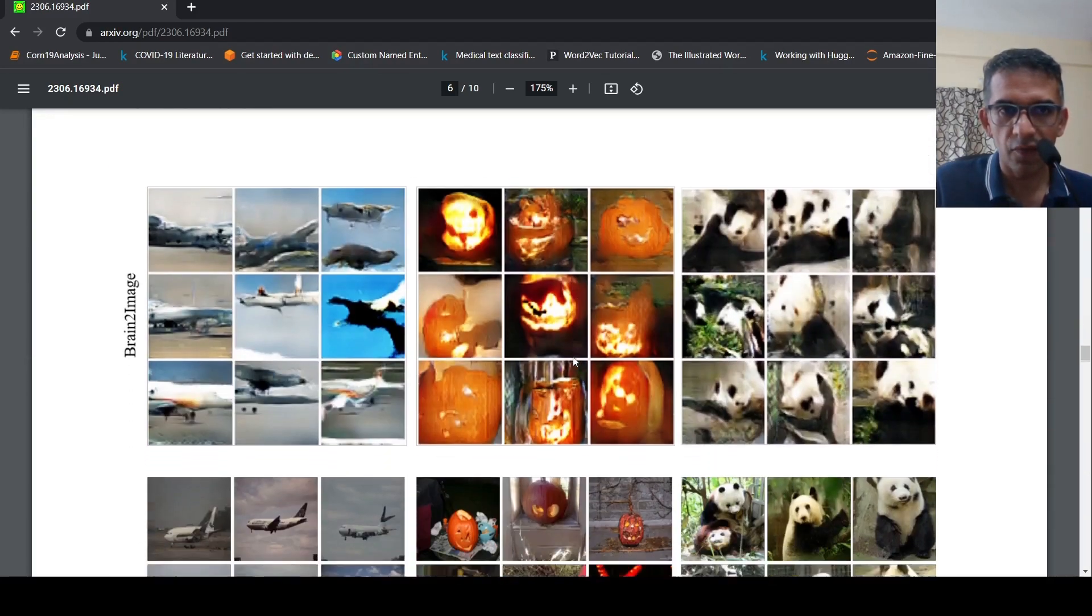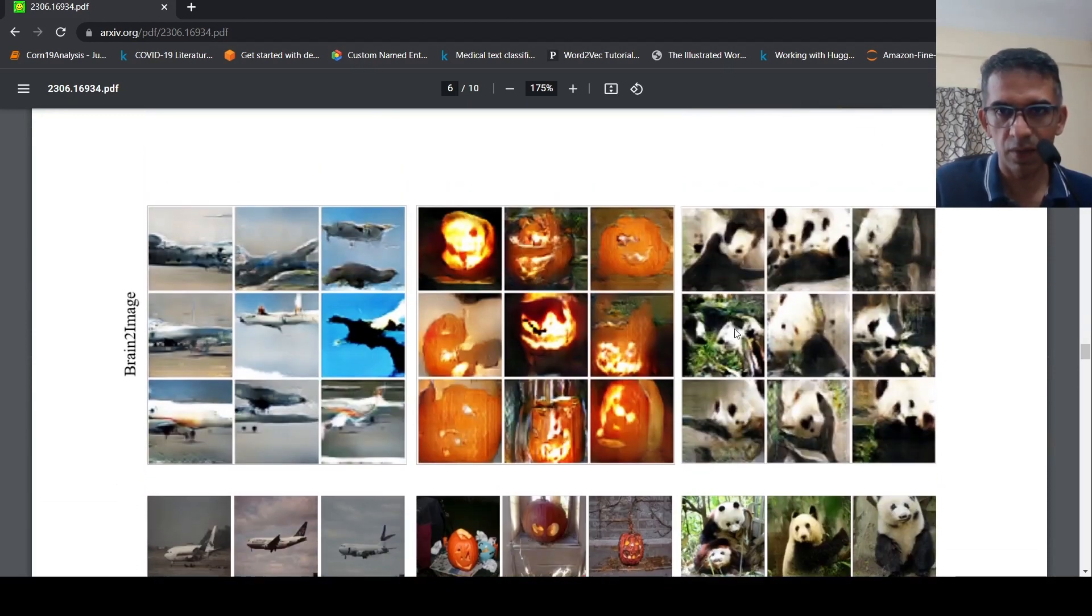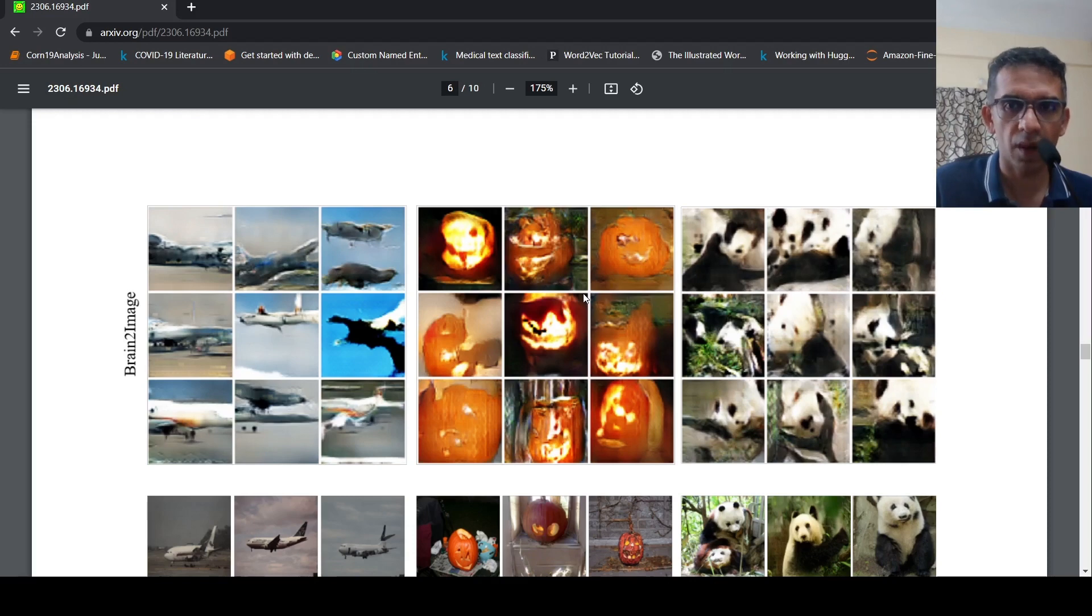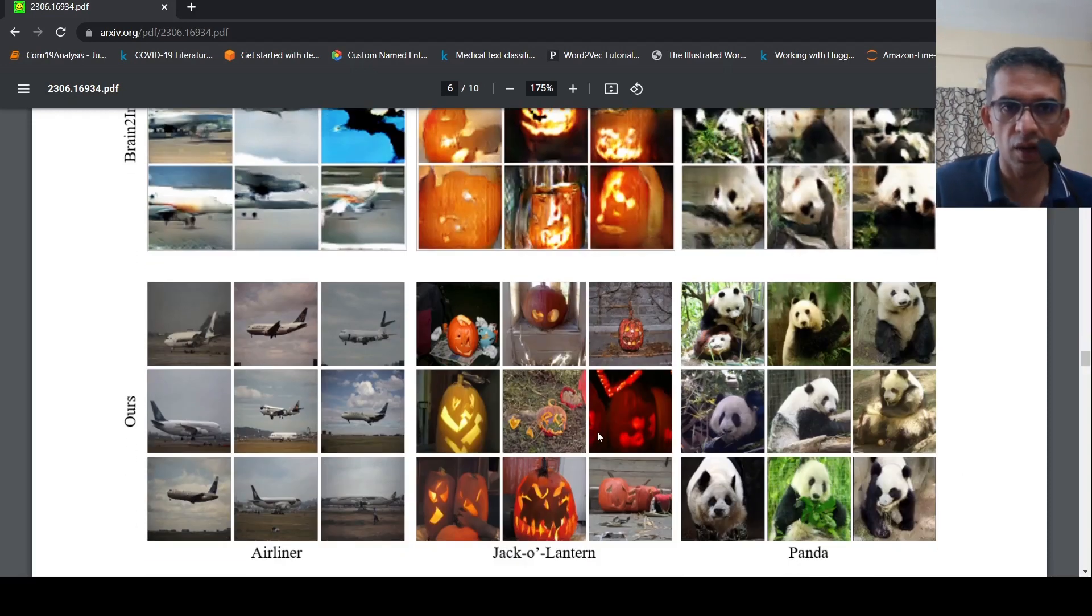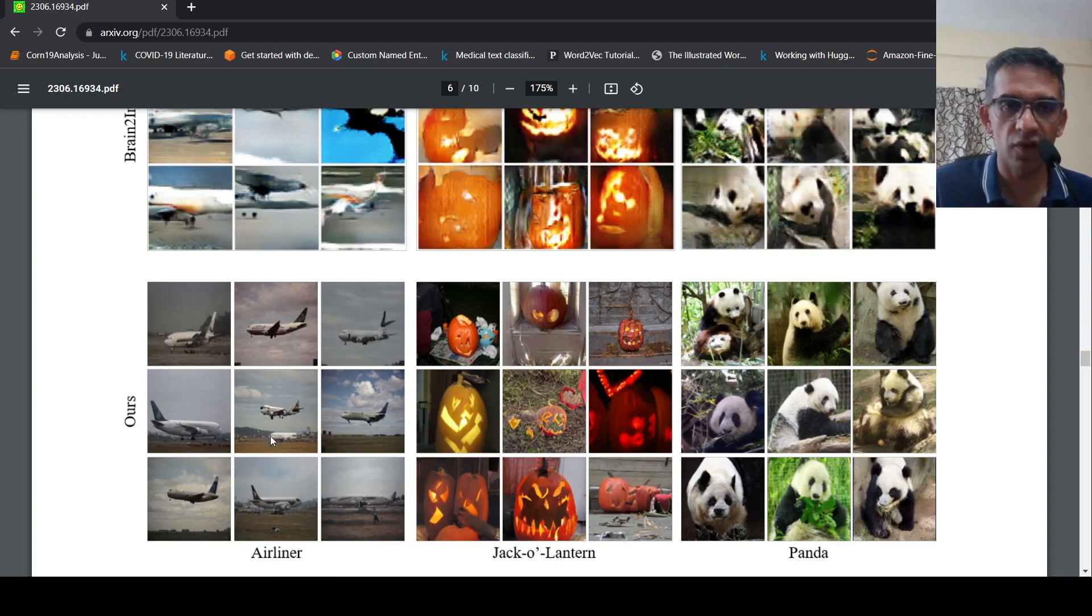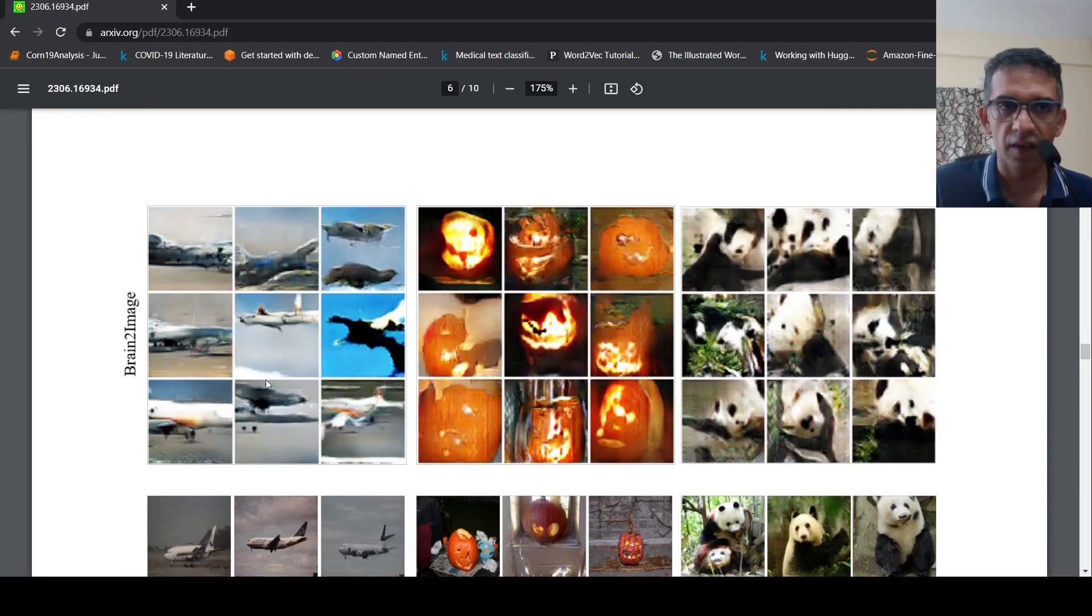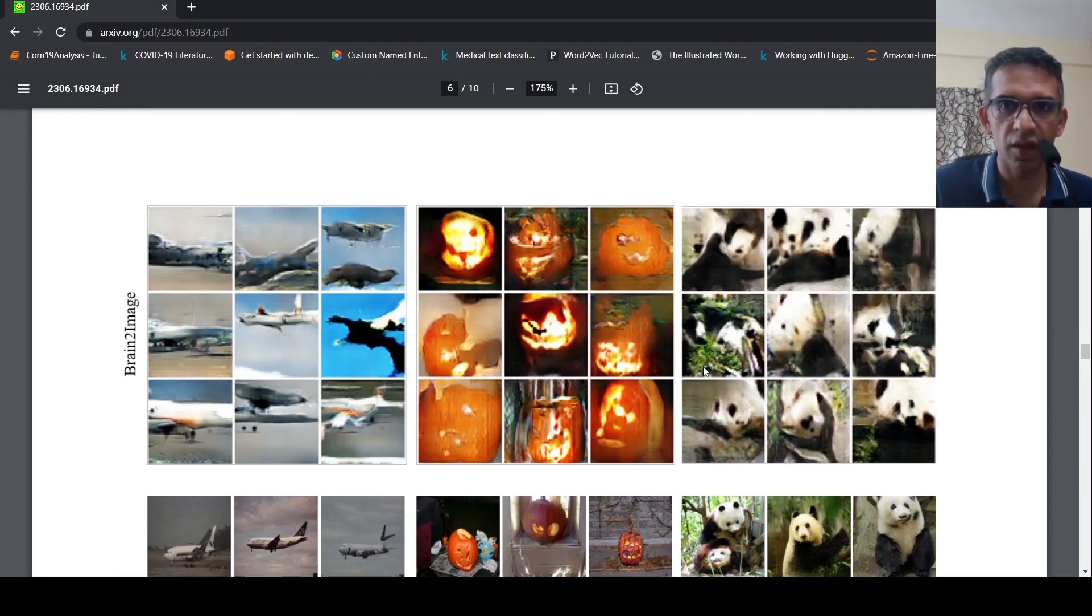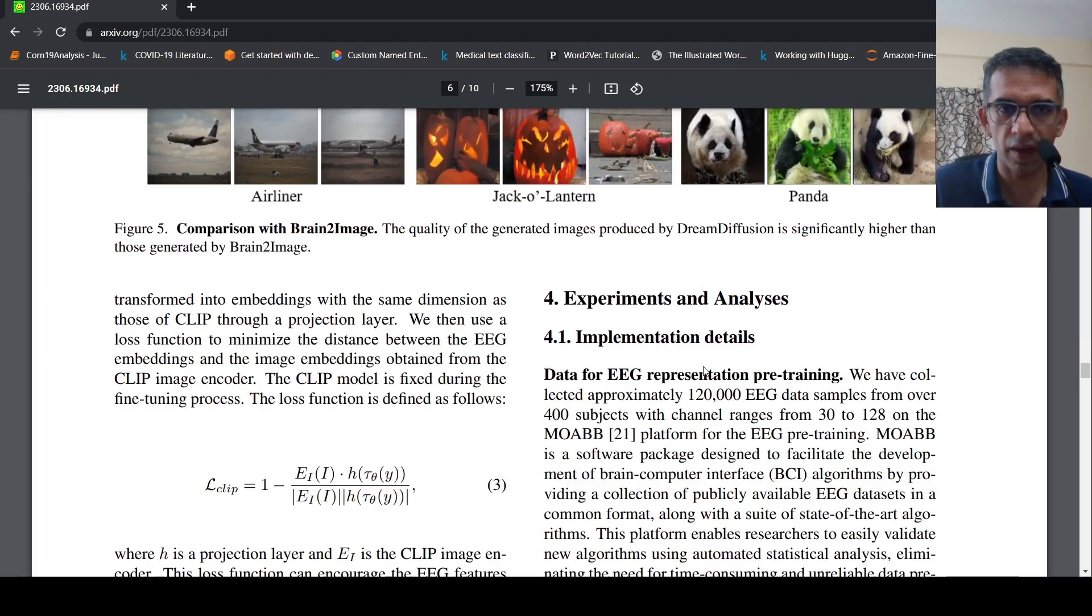The thing is that they say there is already brain-to-image model and that gives results which are much more poorer when compared to this particular model over here across certain categories. If you take an image of an airliner, this is the kind of image which has been generated from EEG recordings in this model, whereas the older publication brain-to-image, this is the kind of model which is much more poorer.